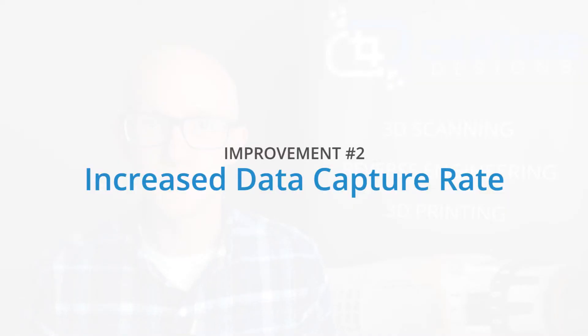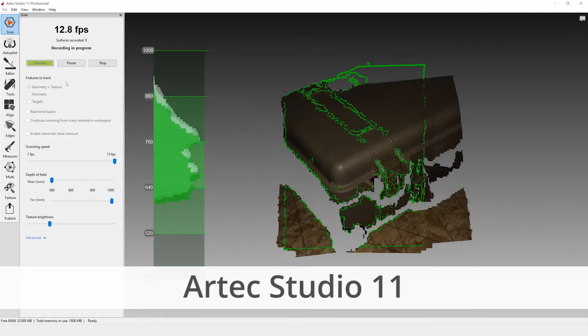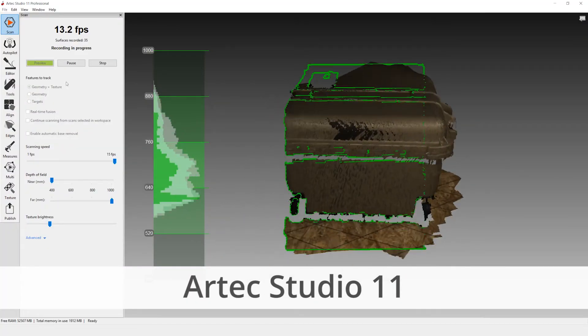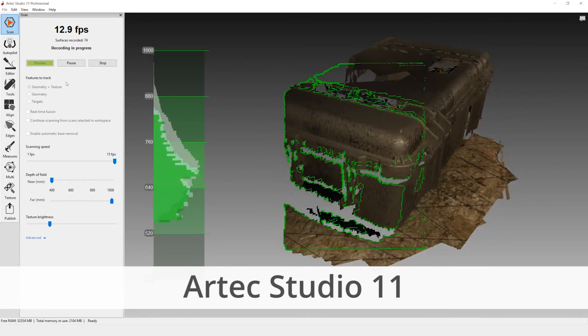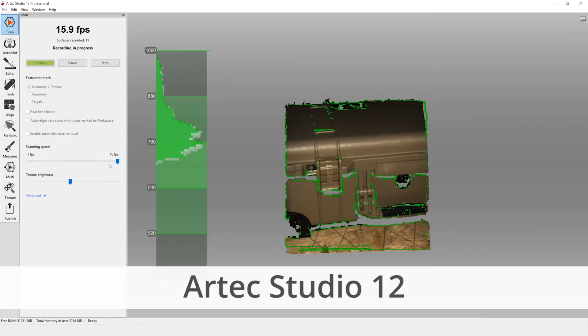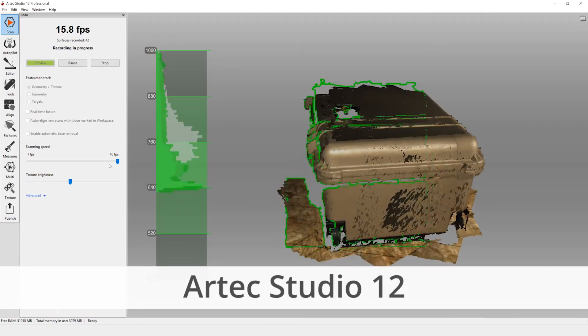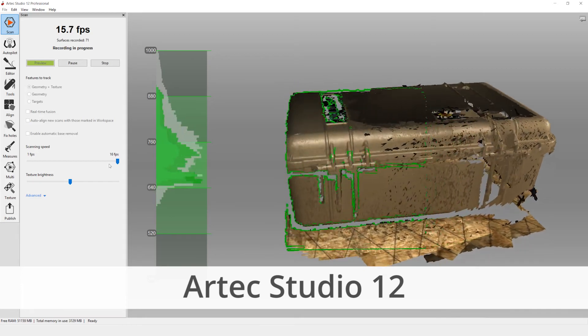Many users will see an improvement in their 3D scanning frame rate over previous versions of Artec Studio. On some of our hardware, the EVA was getting about 12.5 frames per second in Artec Studio 11. We now see close to 16 frames per second in Artec Studio 12.